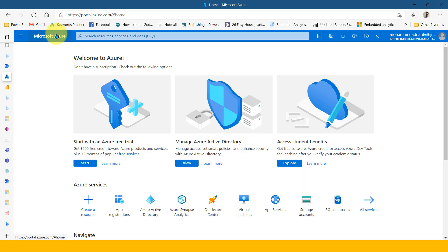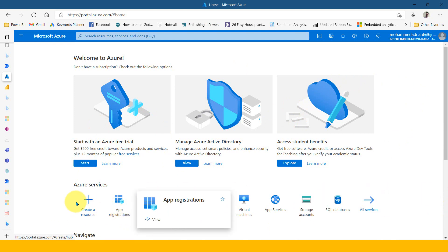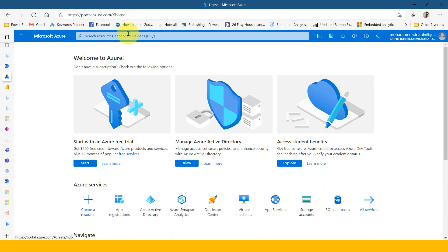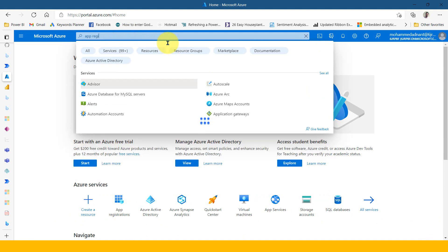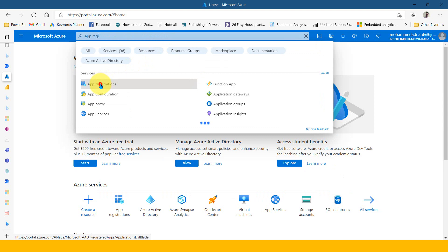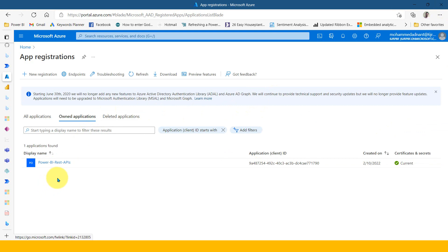Right now I have logged into portal.azure.com. Once you log in, you will see app registration here in the Azure services. If you didn't find it, you can search for it at the top as 'app registration.' If you click on that, it will open up a new window giving the list of available apps. If you want to create a new app, click on 'New registration.'